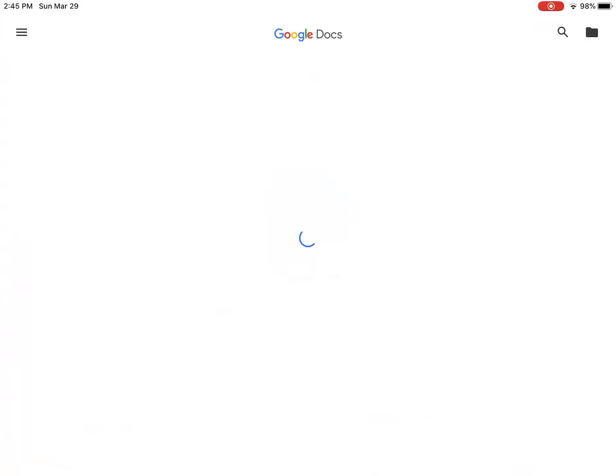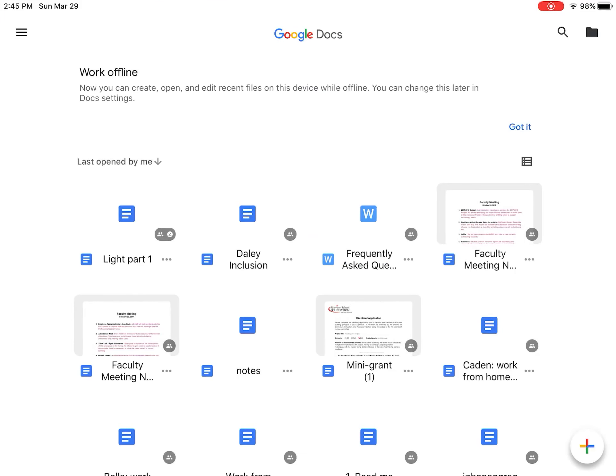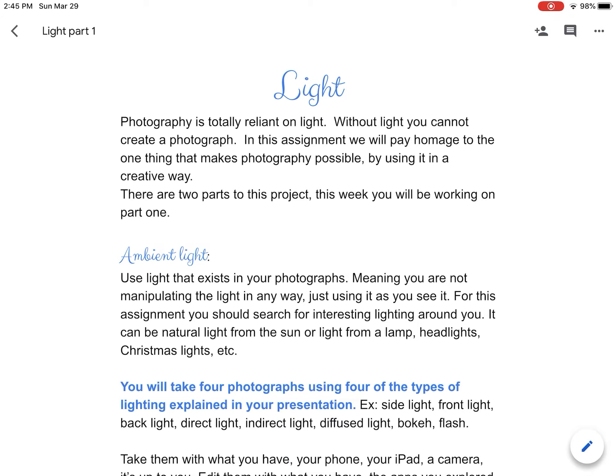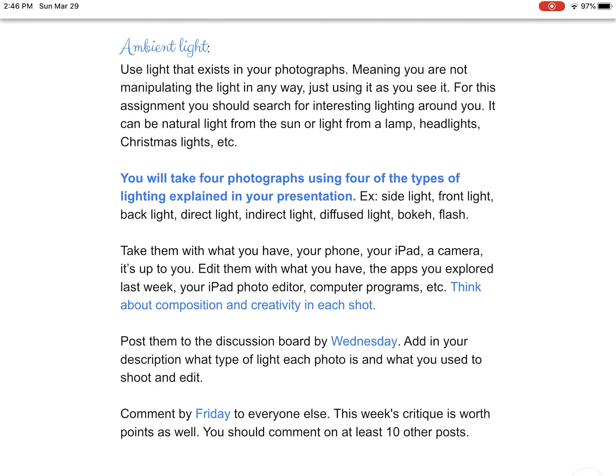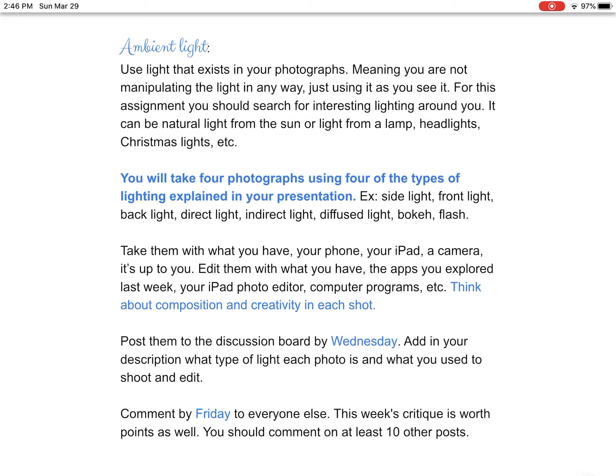I'm going to go over your assignment sheet real quick. So — light. Photography is totally reliant on light; without light you cannot create a photograph. In this assignment, we will pay homage to the one thing that makes photography possible by using it in a creative way. There are two parts to this project. This week you're working on part one, which is all about ambient light — using lights that exist in your photographs, meaning you're not going to manipulate the light in any way. You're just going to use it as you see it. You should be searching for the light, looking for interesting lighting around you.